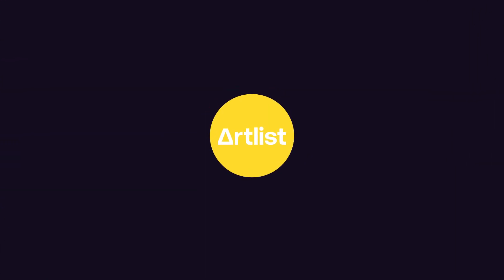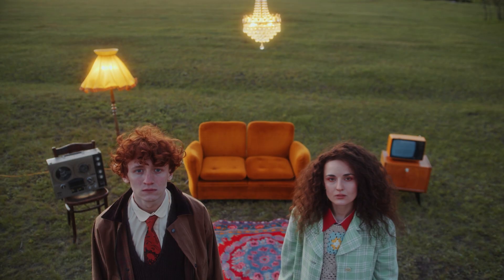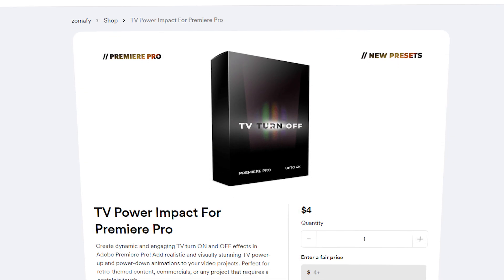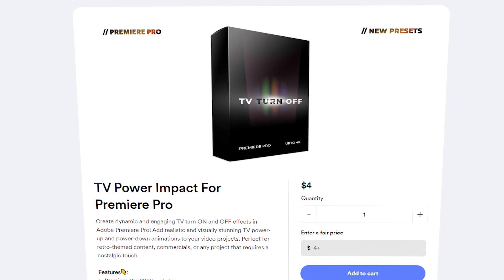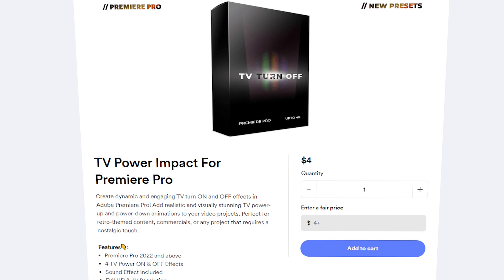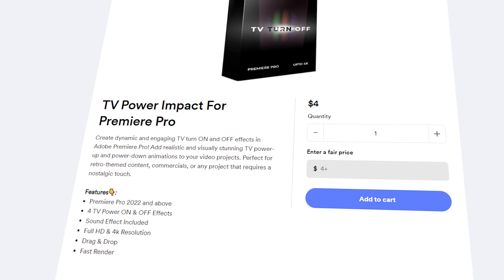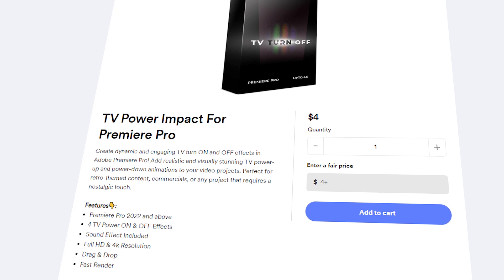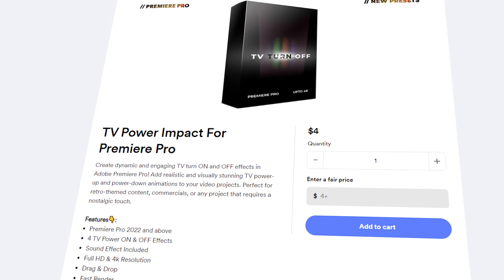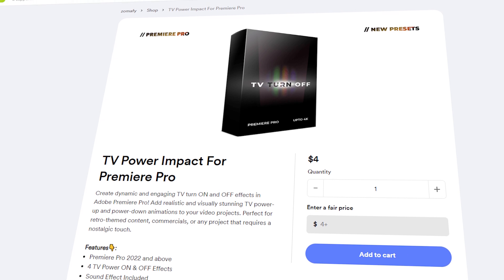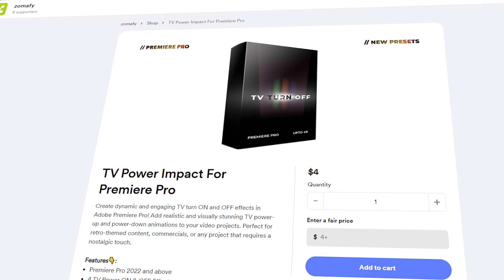This video is sponsored by Artlist. In this tutorial I'm going to show you how to create a TV power-off effect in Premiere Pro. I've just added a TV power impact pack to my store, available for only four dollars. This pack includes four different advanced TV power on and off effects along with a sound effect — super easy to use, just drag and drop on your footage. You can find the pack link in the video description.